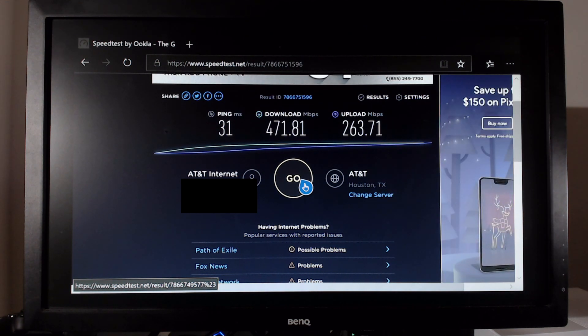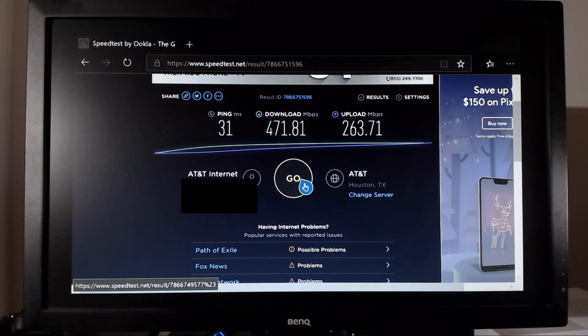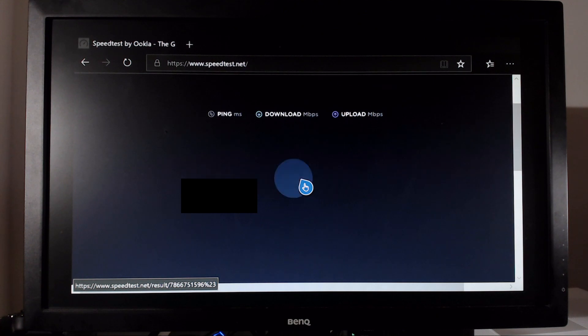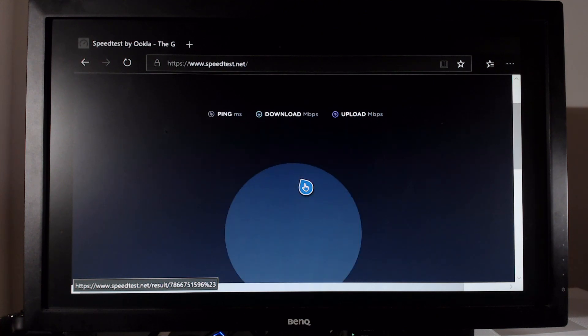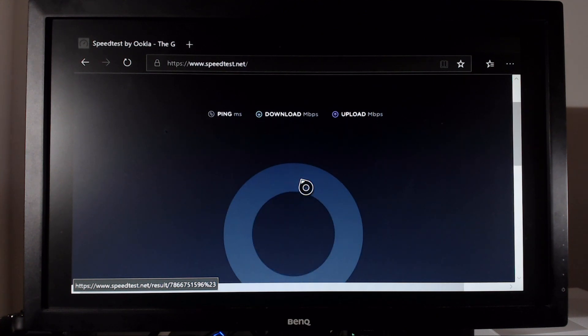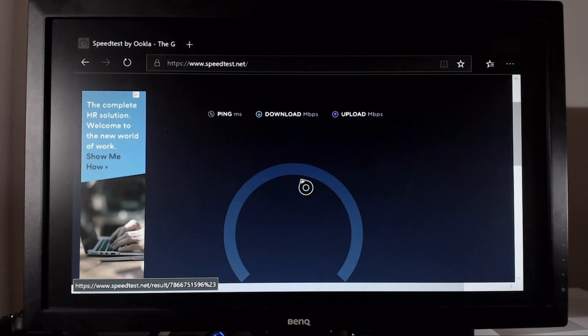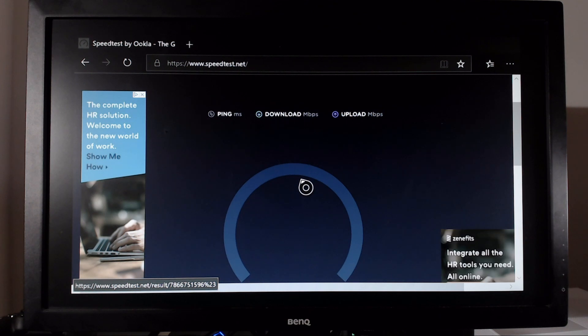But we're going to go ahead and run this test one more time to see if the ping can actually return back to where it was. I'm assuming the speeds will probably stay the same, but I want to see if we can get that ping back down to around nine or 10 milliseconds.